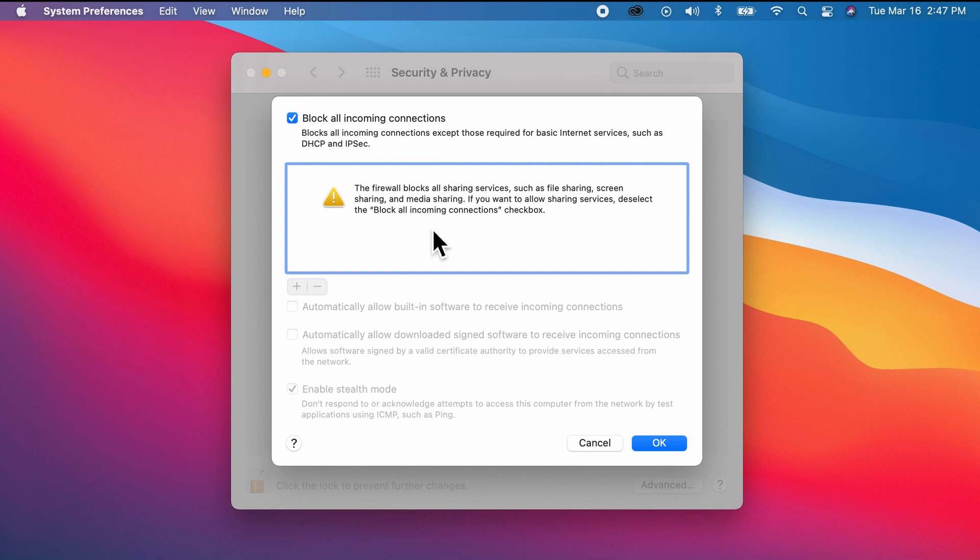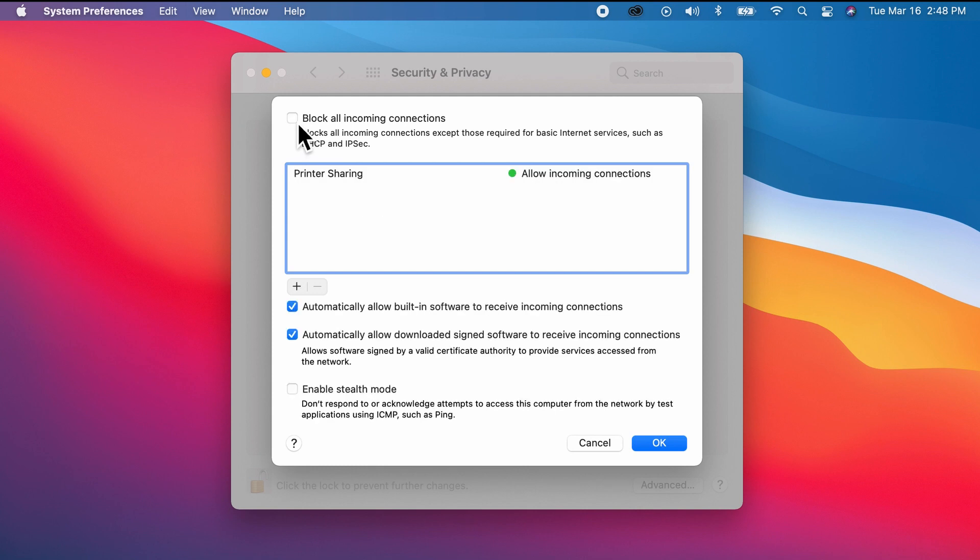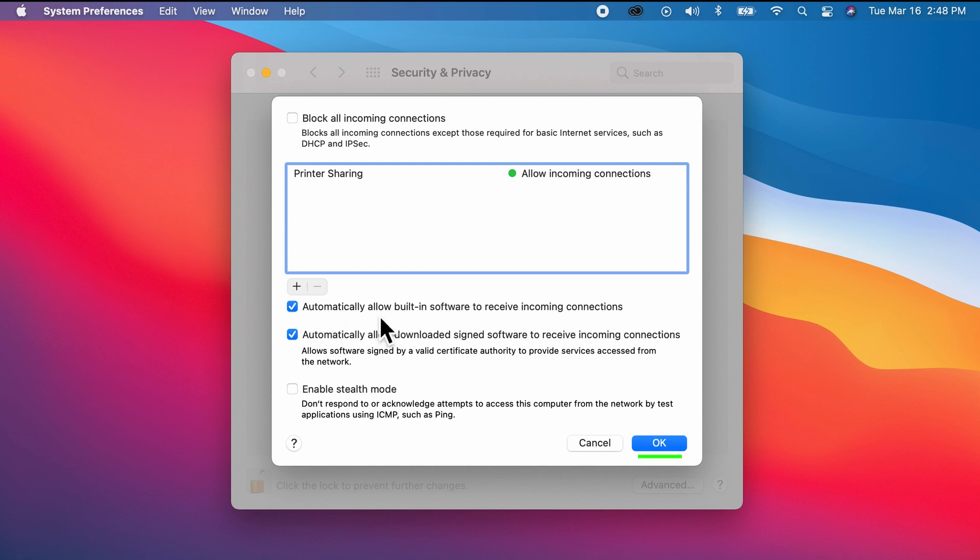To fix that, we just need to simply uncheck 'Block all incoming connections.' Technically, this option automatically allows built-in software to receive incoming connections, which fixes the issue as it now allows you to receive incoming connections like airdrop.